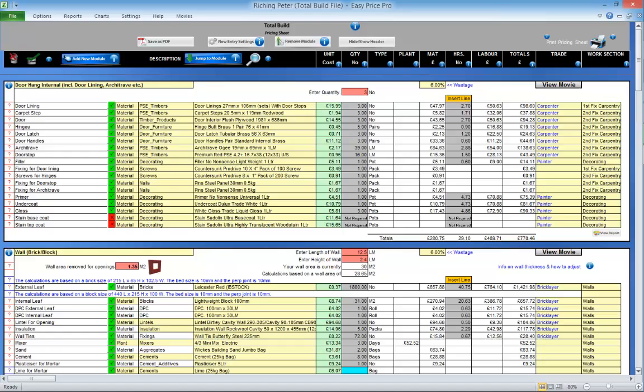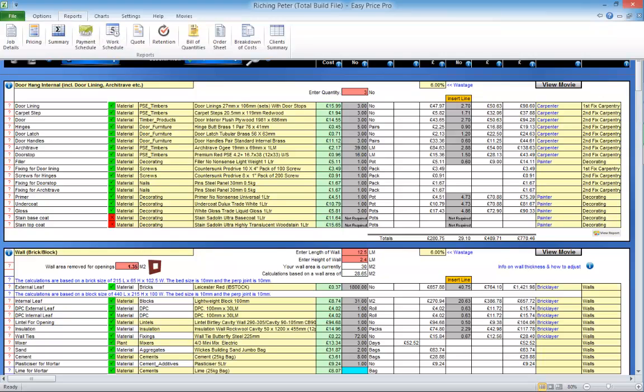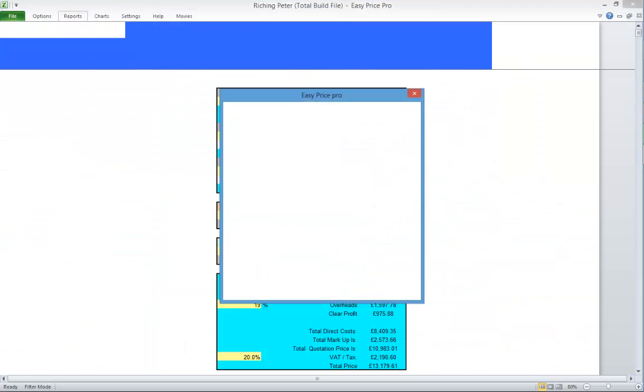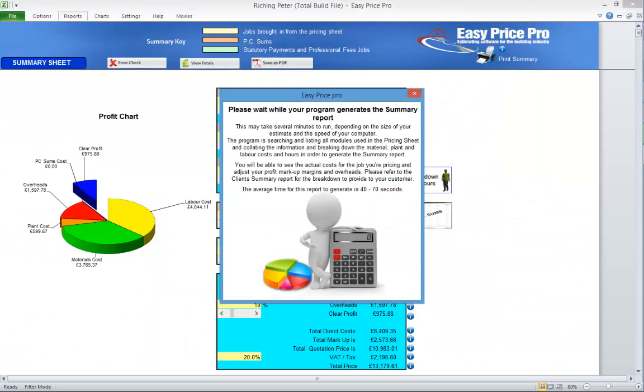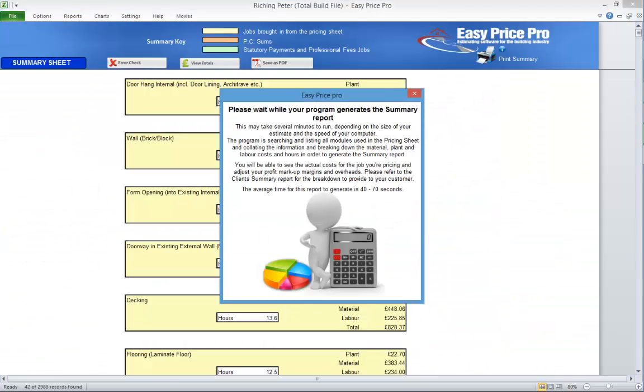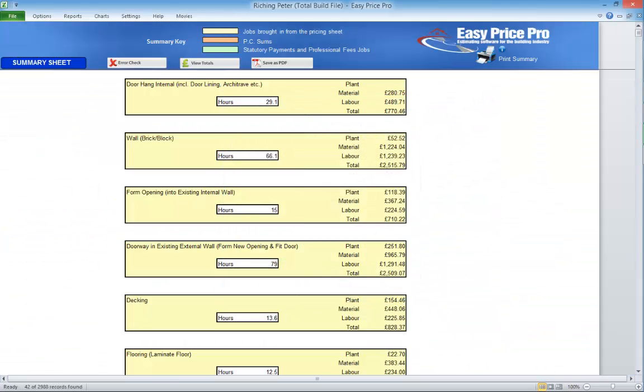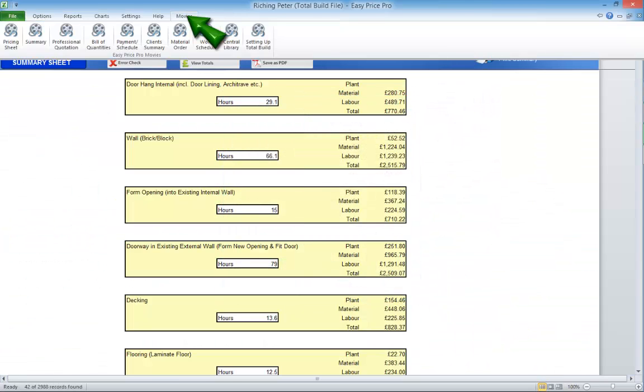OK, the first report we want to go to is the summary. Click the Reports tab and click Summary. You can watch the detailed movie on the summary by clicking this button. We're just going to whiz over the basics.